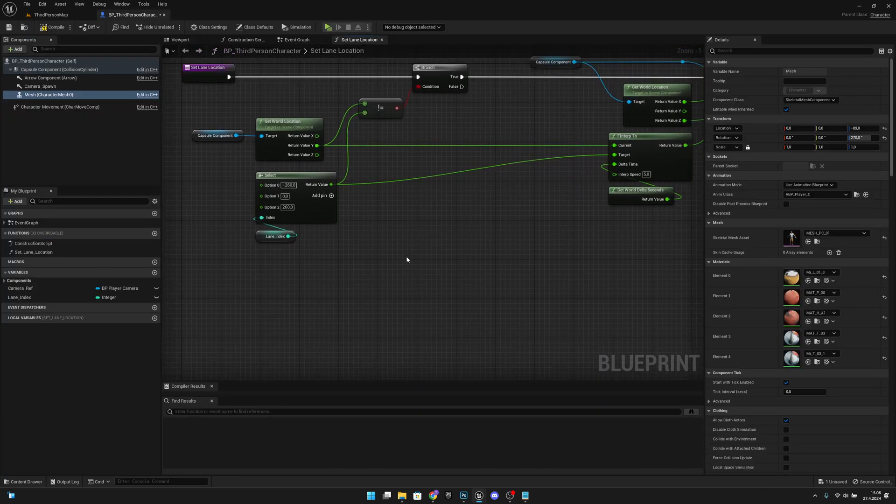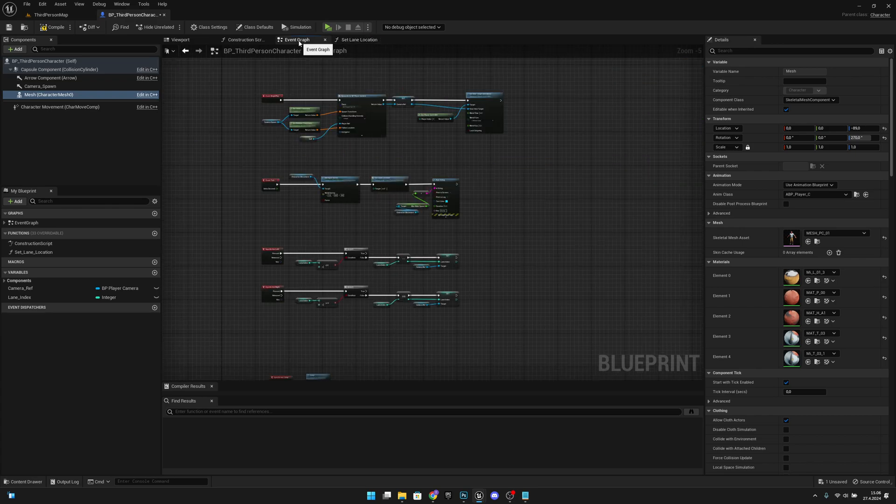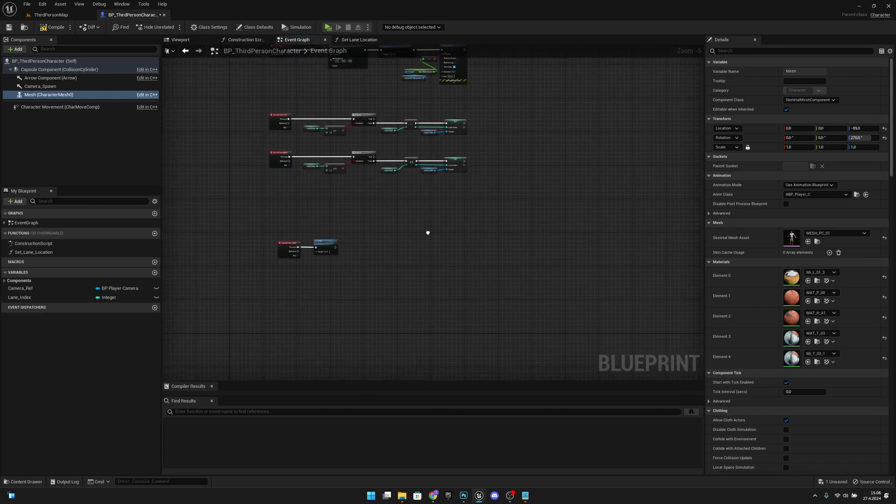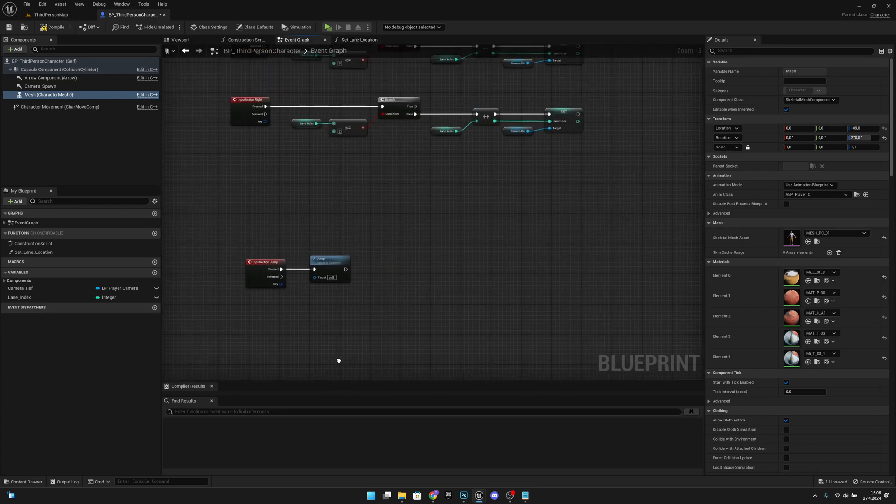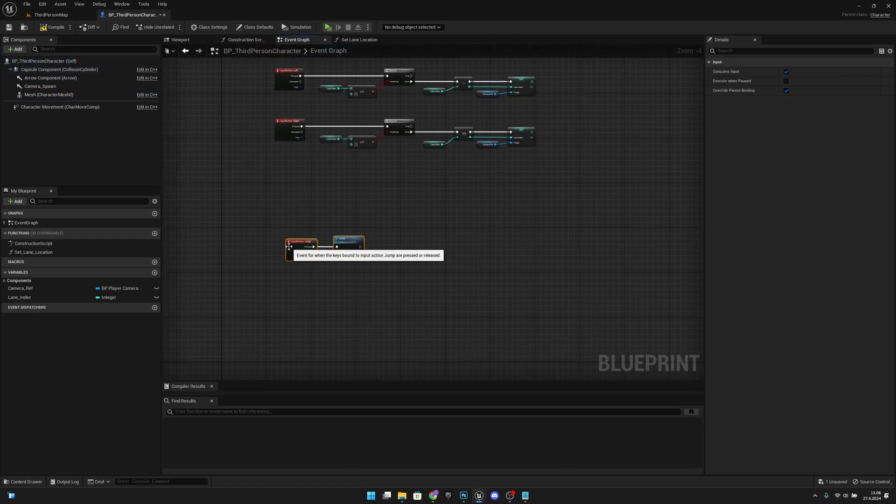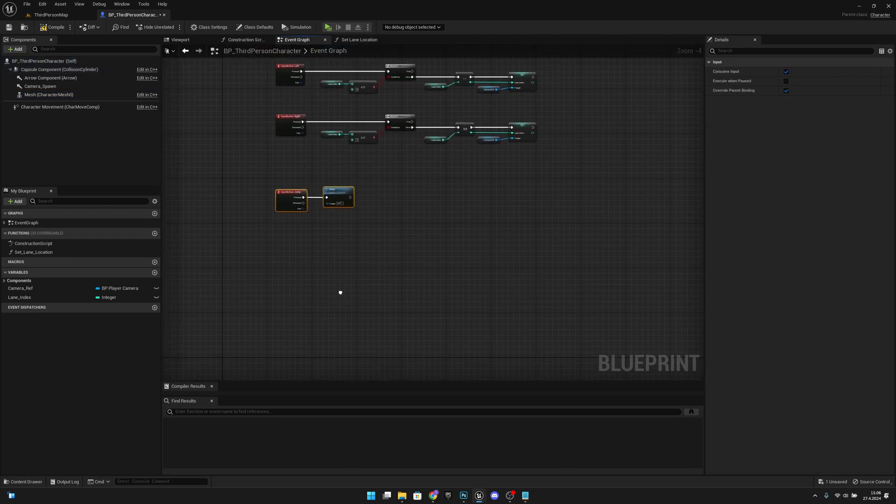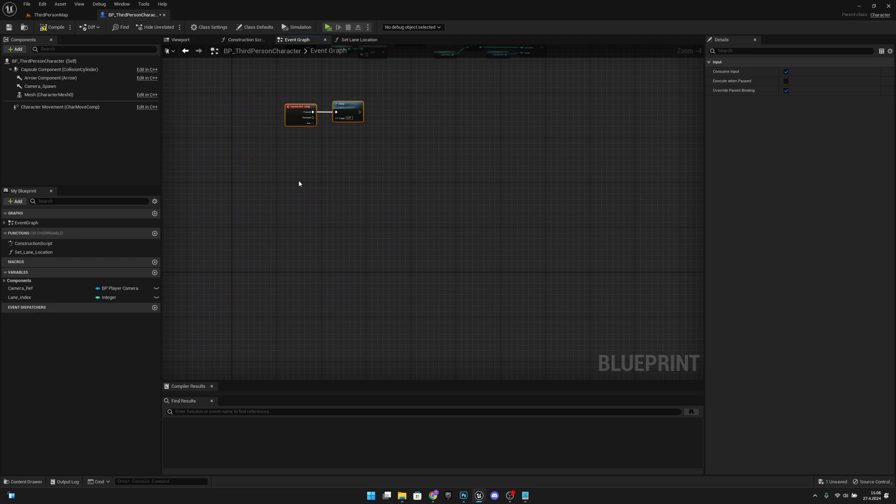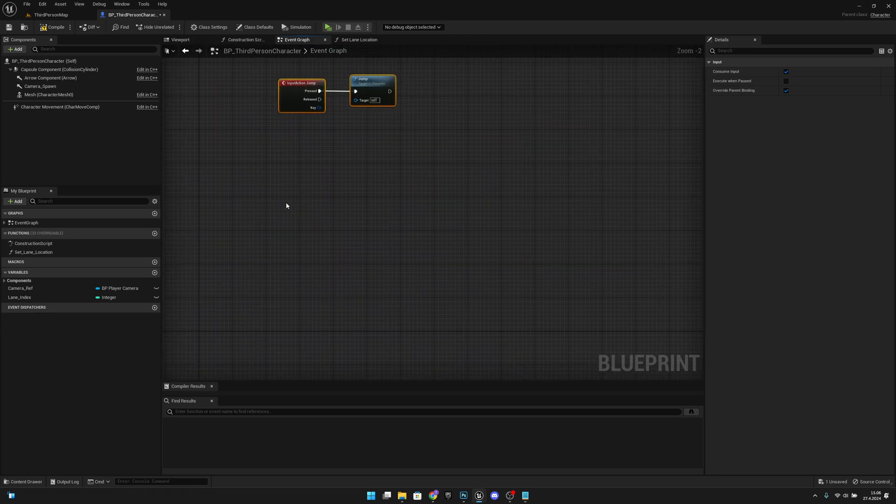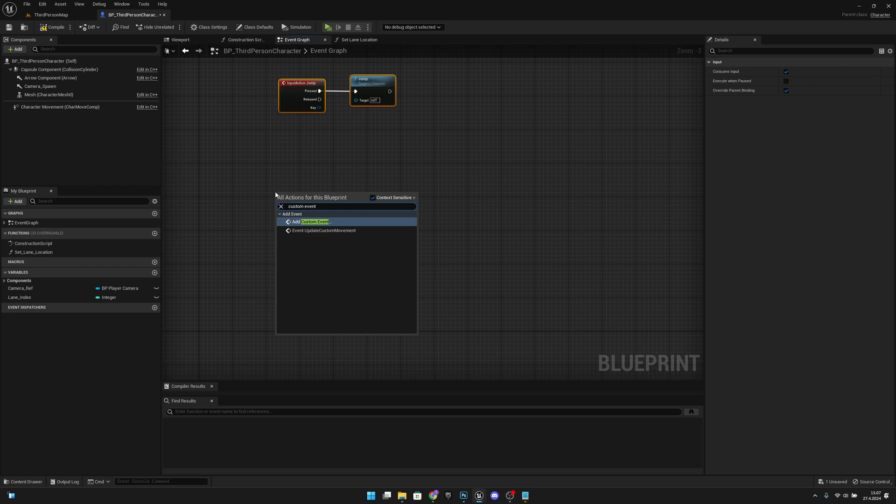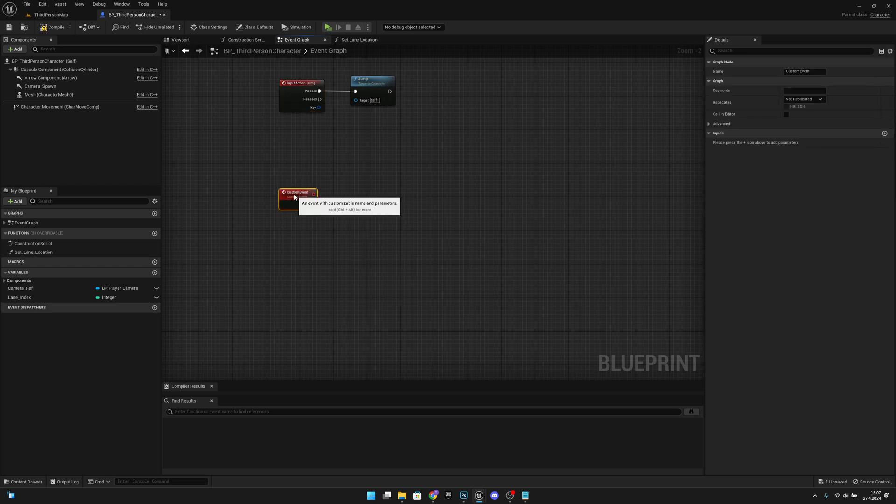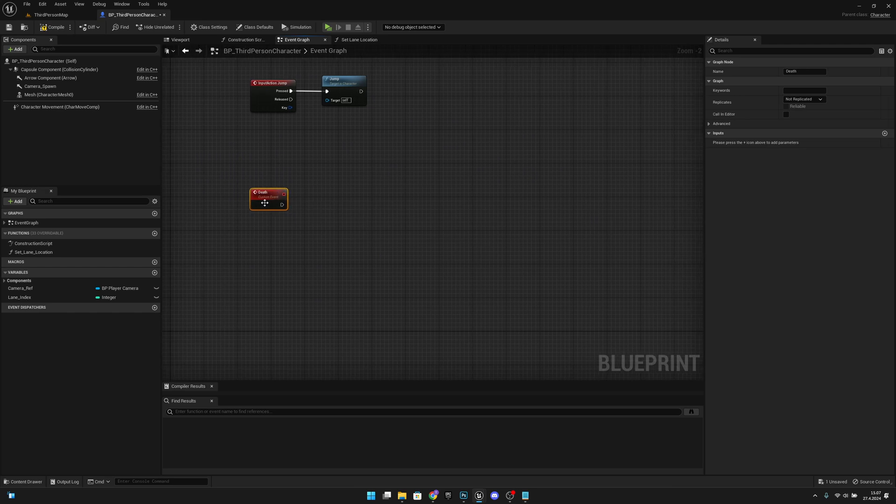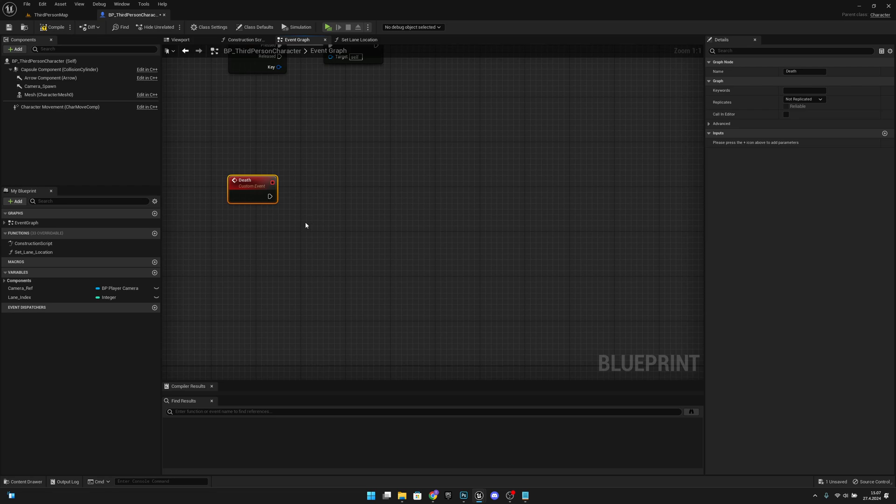Now let's create the event. Let's go to the event graph. I will move this here. Now let's go to here at the bottom and create a new custom event. Let's call this custom event Dead.